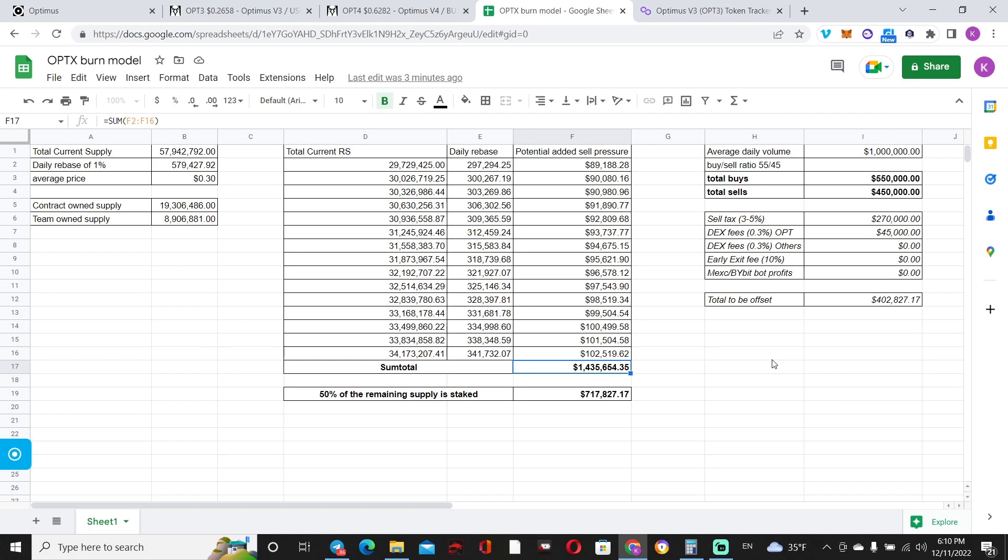Using the old OPT3 model, you have a potential of 1.3 million in sell pressure—incoming sell pressure just from rebases, not from people exiting. Now, right off the bat, you've been noticing the volume that OPT3 was getting on average—it's about 1 million as of late.